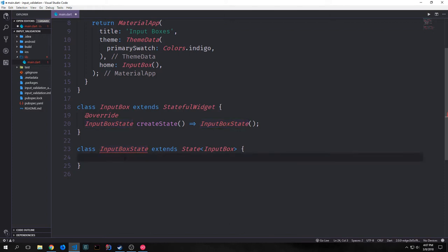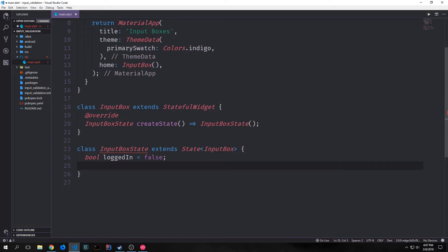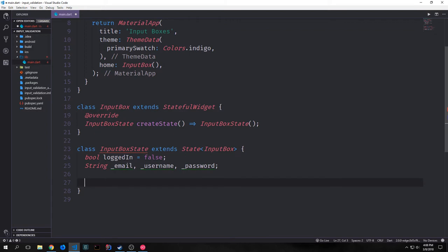There are a few global variables that we want to create for this class. The first one will be a boolean called loggedIn, and we'll set this equal to false by default. Then we'll create three strings: one called username, one called email, and one called password. If you put an underscore before a variable or function inside of Dart, that variable or function is then considered to be private — scoped to this class and can't be accessed outside of it.